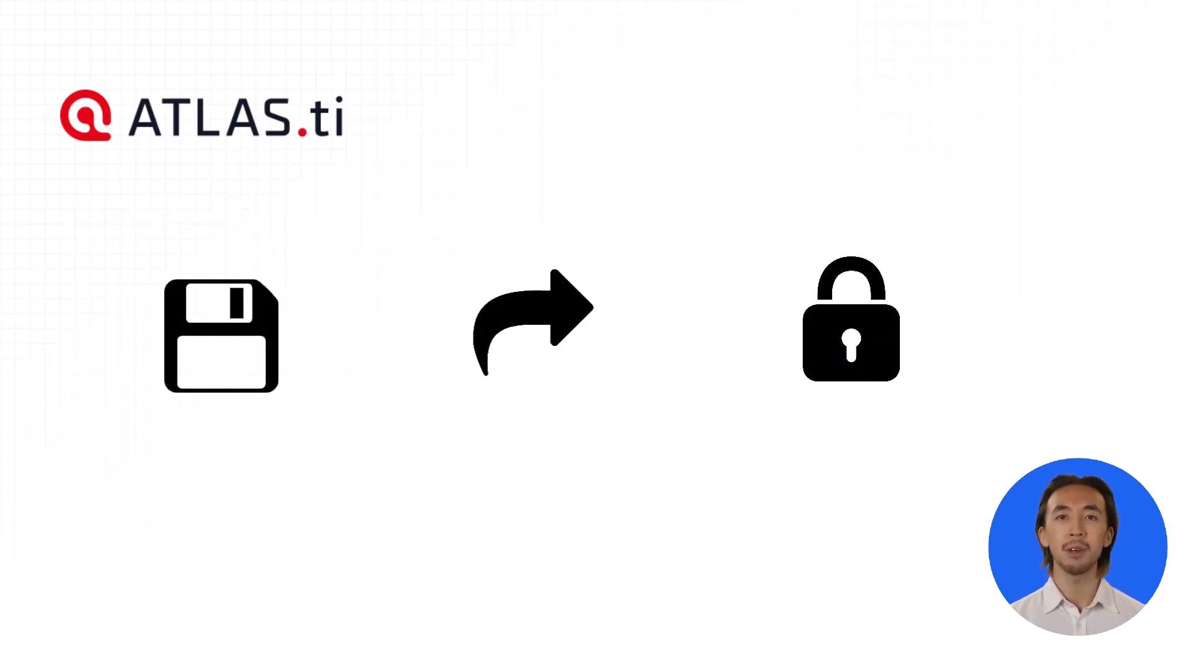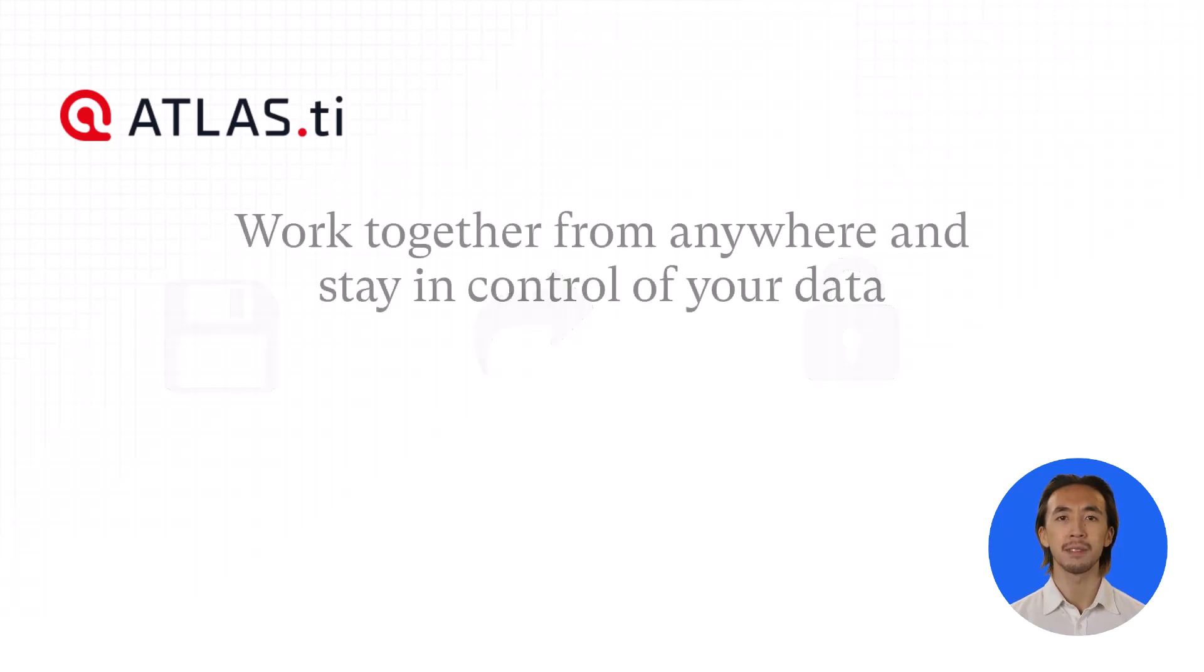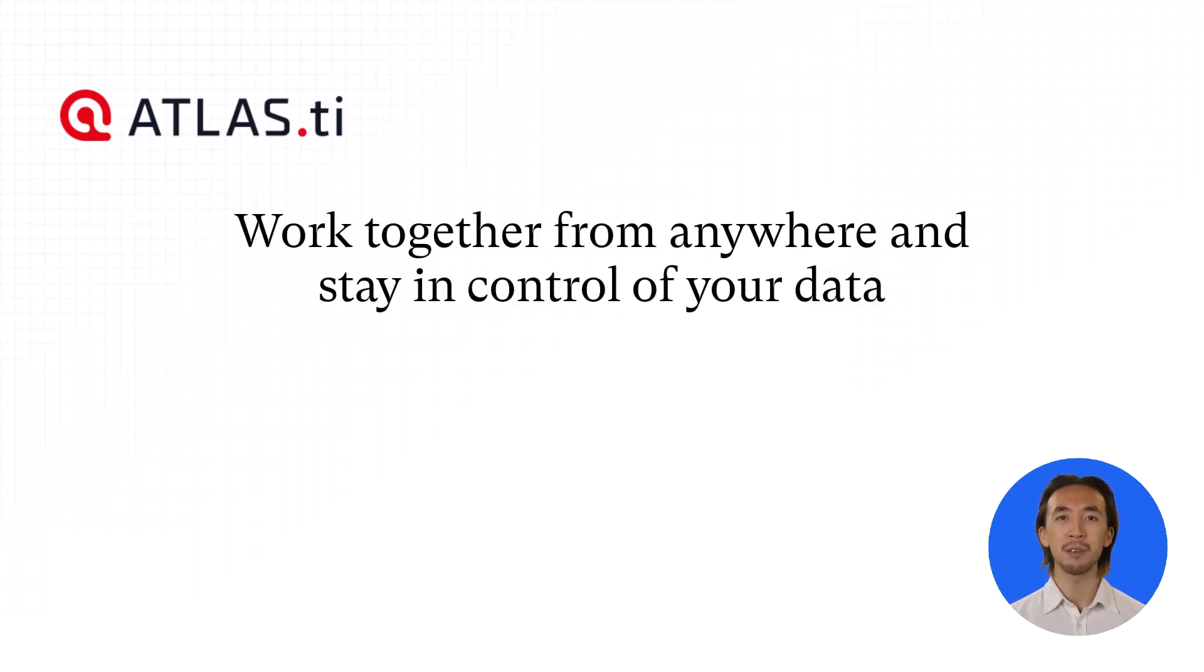Get more done with our solution for sharing, collaborating, and merging projects directly from within Atlas TI. Work together from anywhere and stay in control of your data.